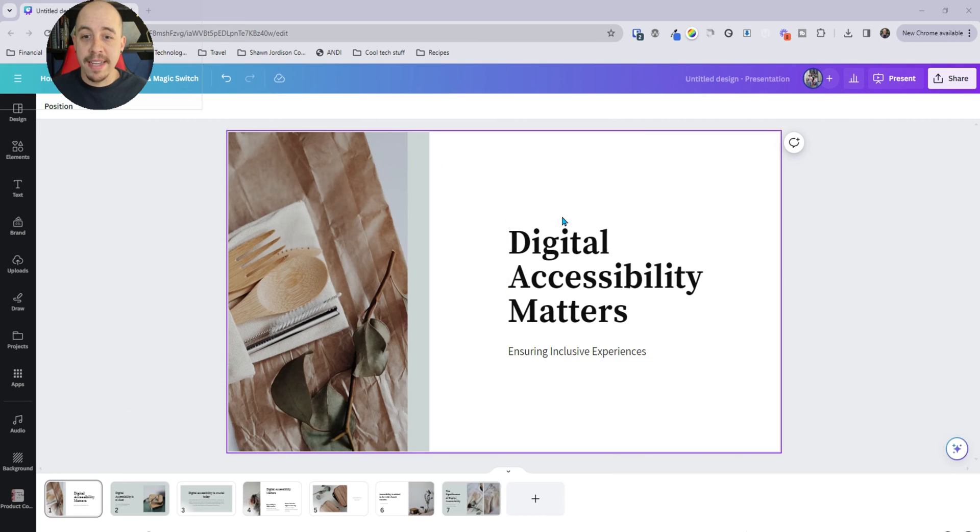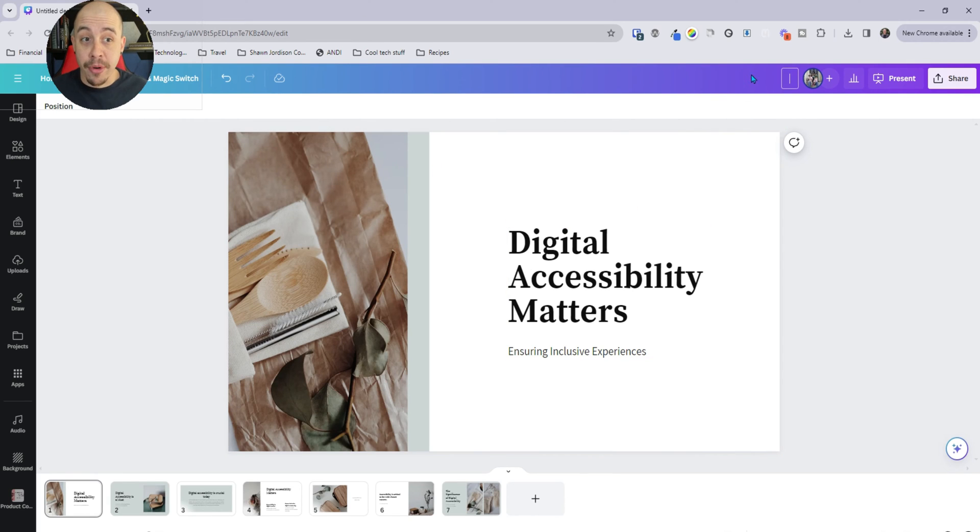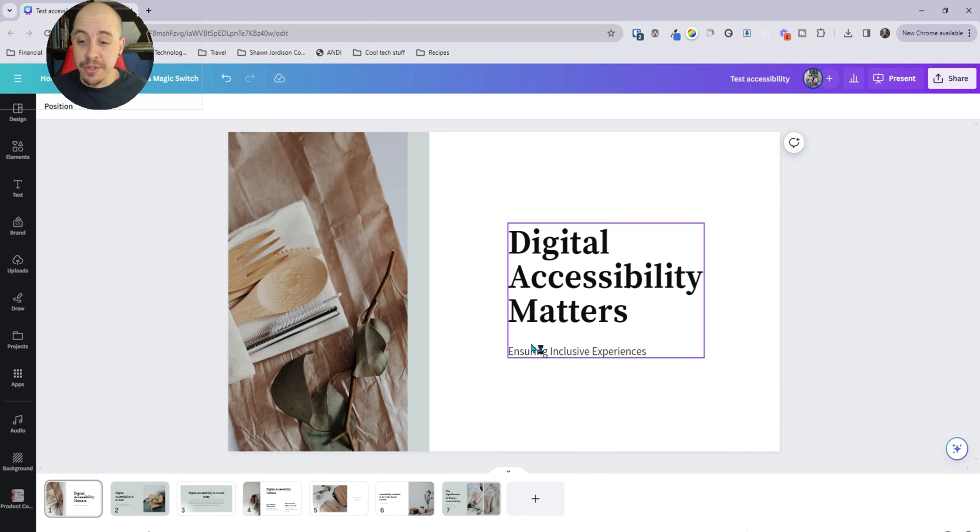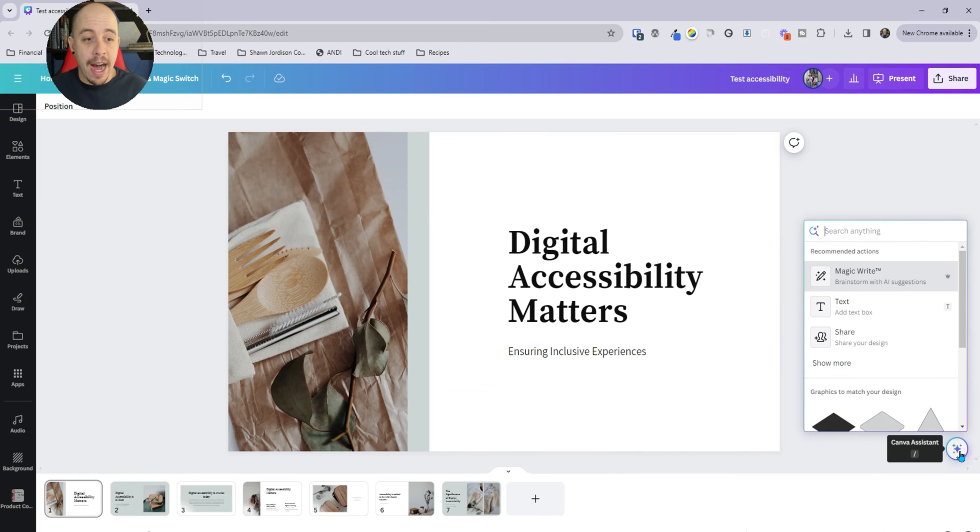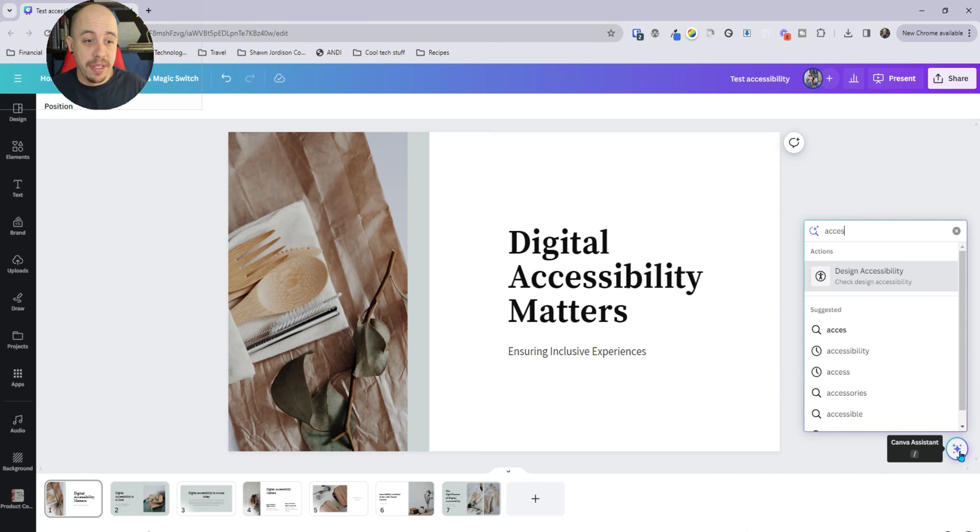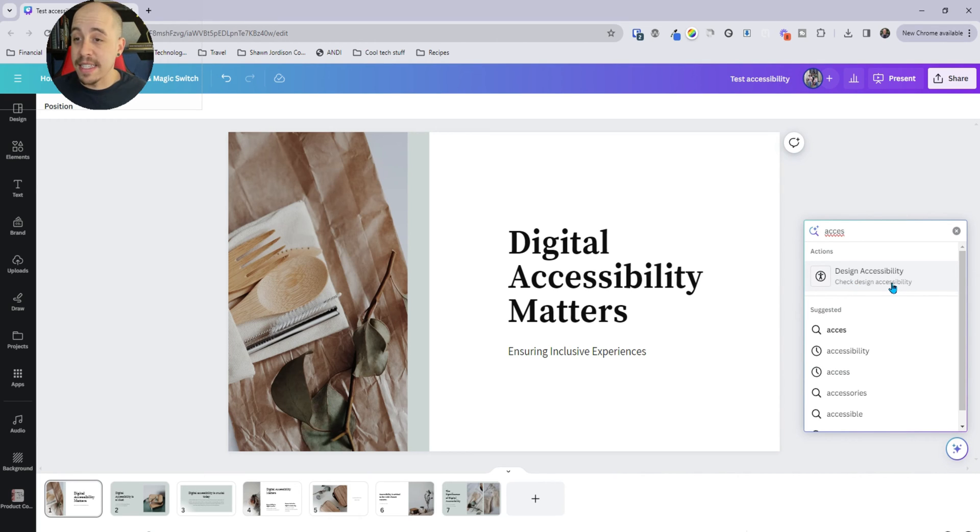So I have my Canva presentation already set up and what we can do is select this little Canva assistant button in the bottom right corner and I'm going to type in accessibility and there's an option here called design accessibility check.